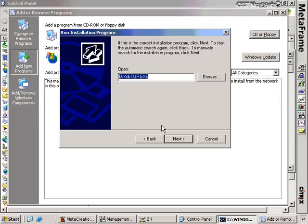I've trained myself to always go through Add New Programs so that I never double-click the setup file and improperly install an application without being in install mode. Note that if you install an application without being in install mode, you might end up with some really crazy behavior from the application — it won't work right or won't behave the way it's supposed to. So it's fairly critical that you do this.